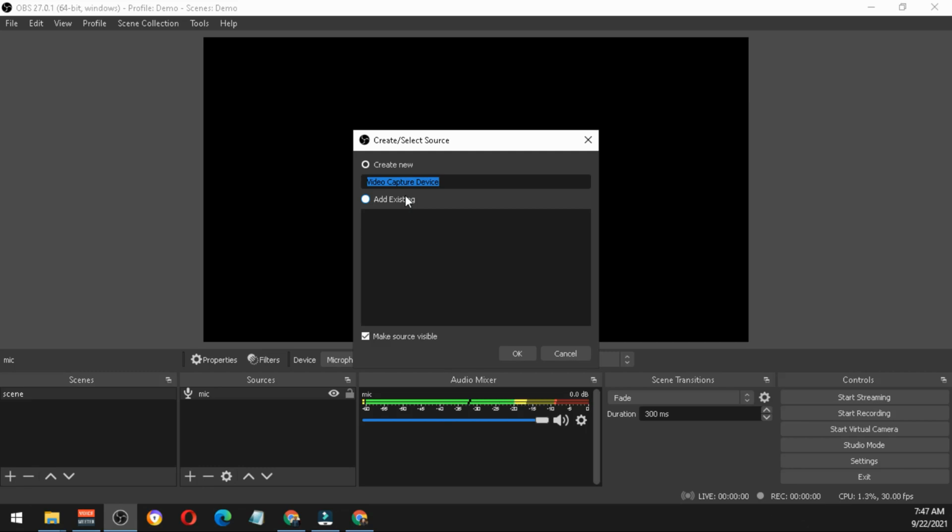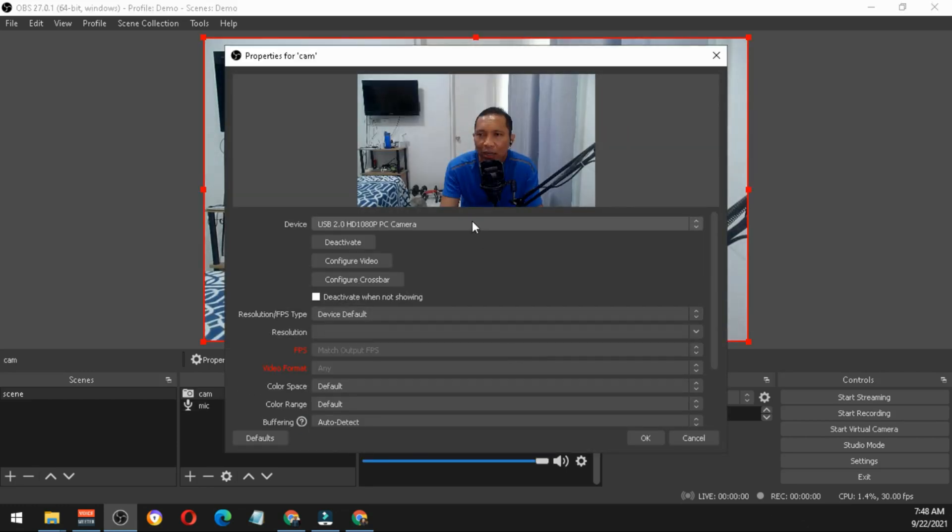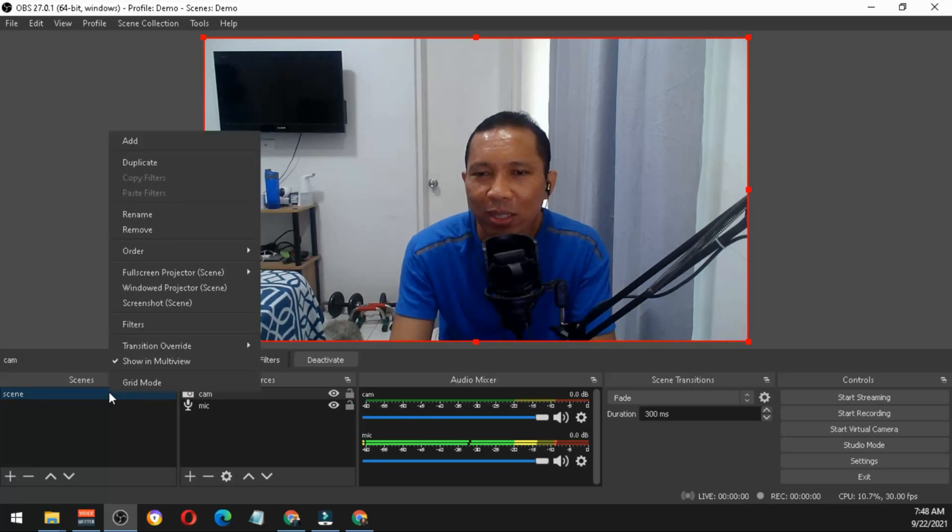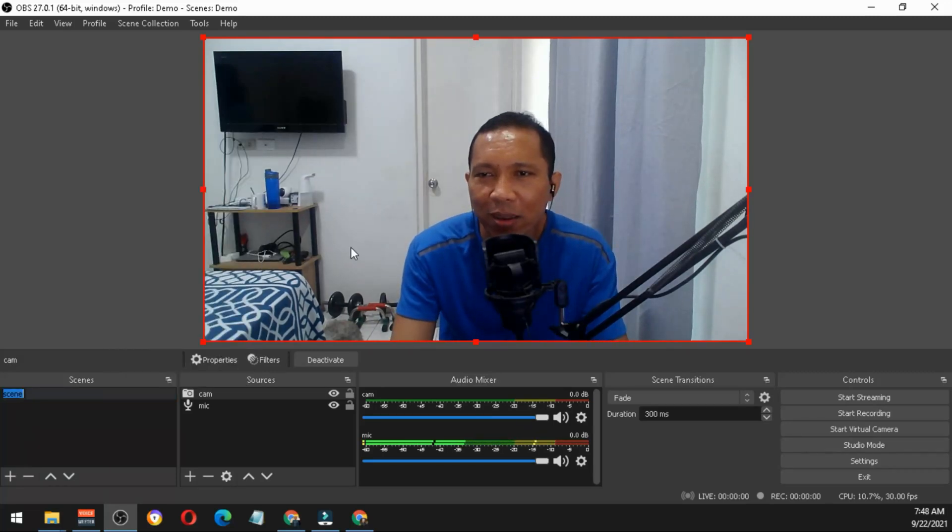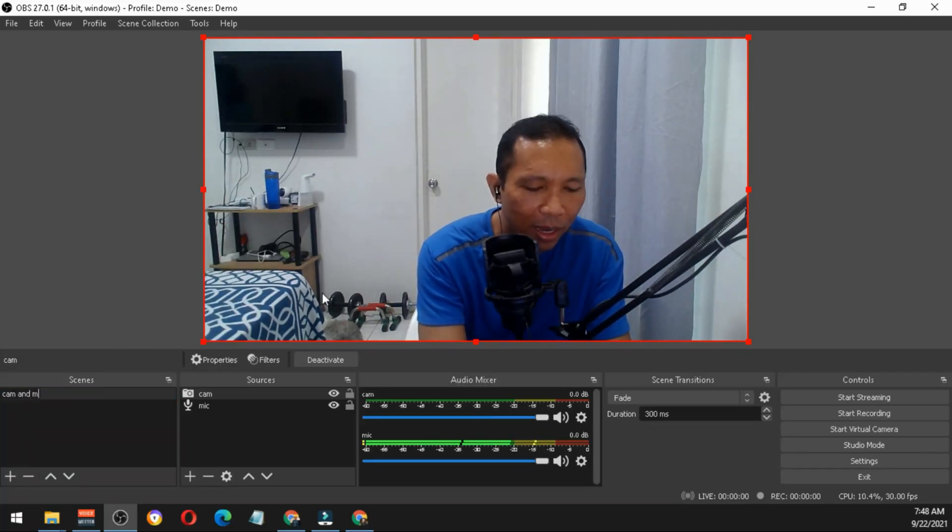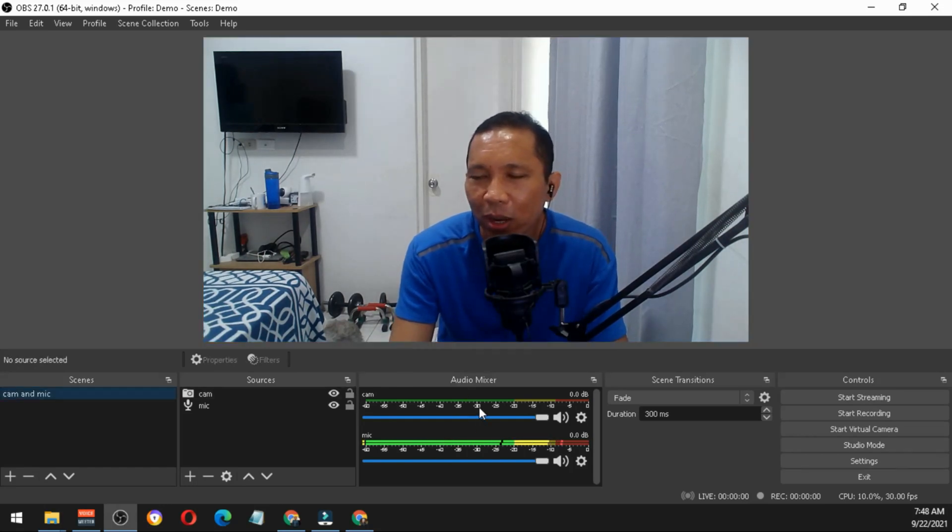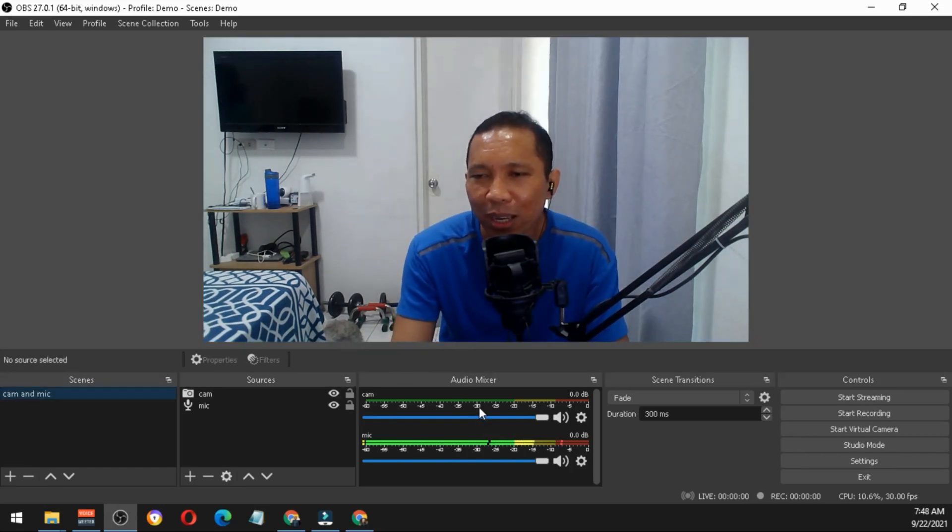Try to rename it as cam, especially if you will be adding an additional camera later on. I'll just call it cam and choose my webcam. Hit OK. I'll rename this as cam and mic.